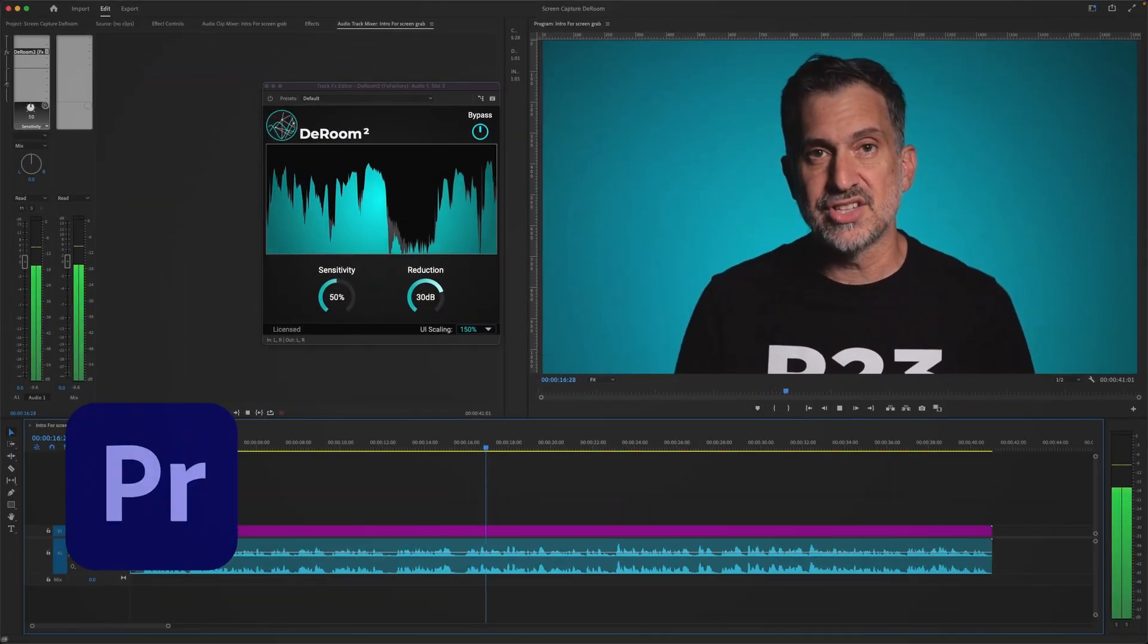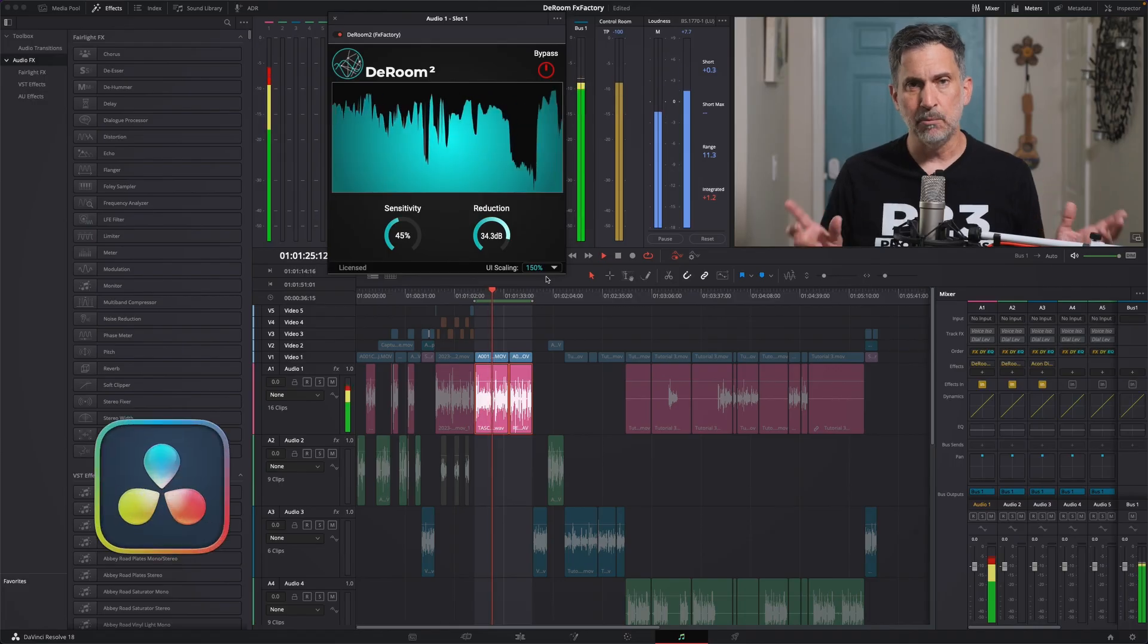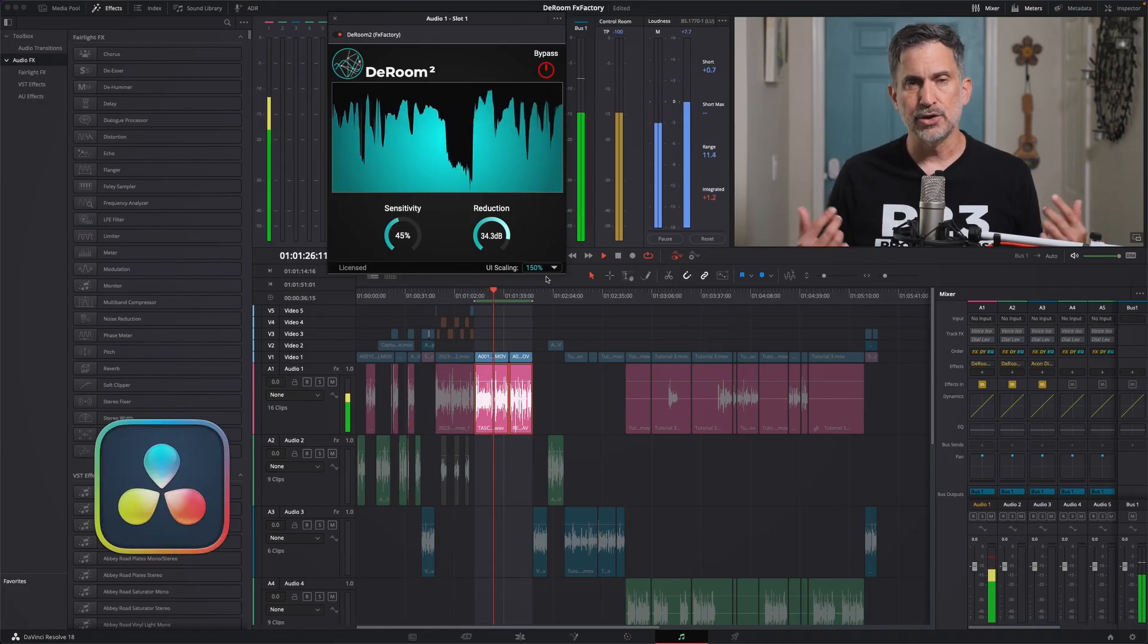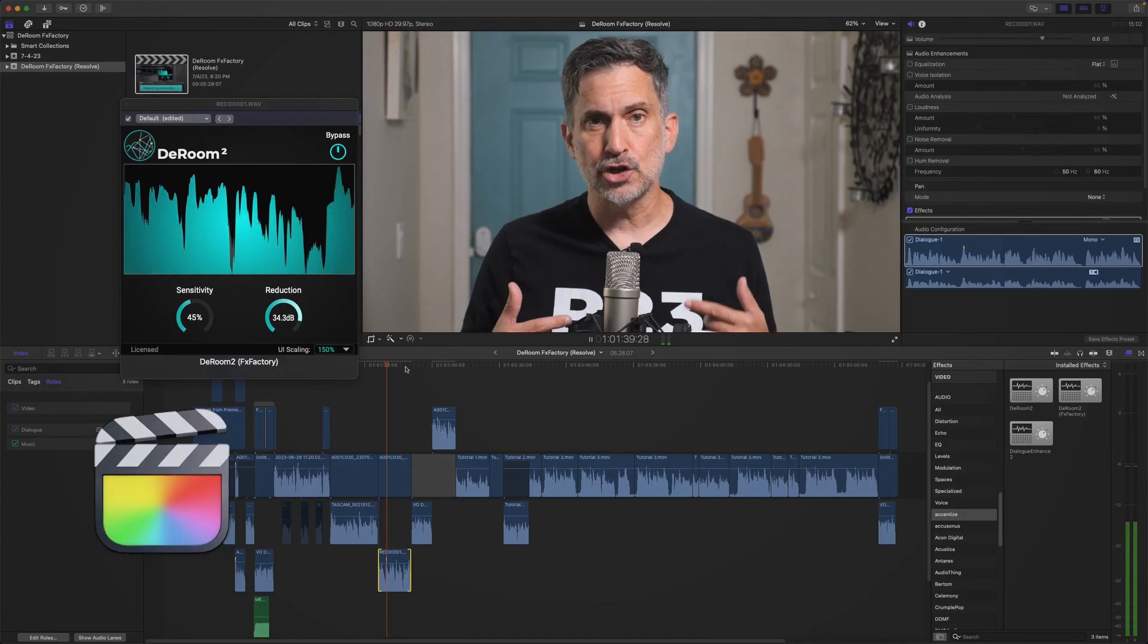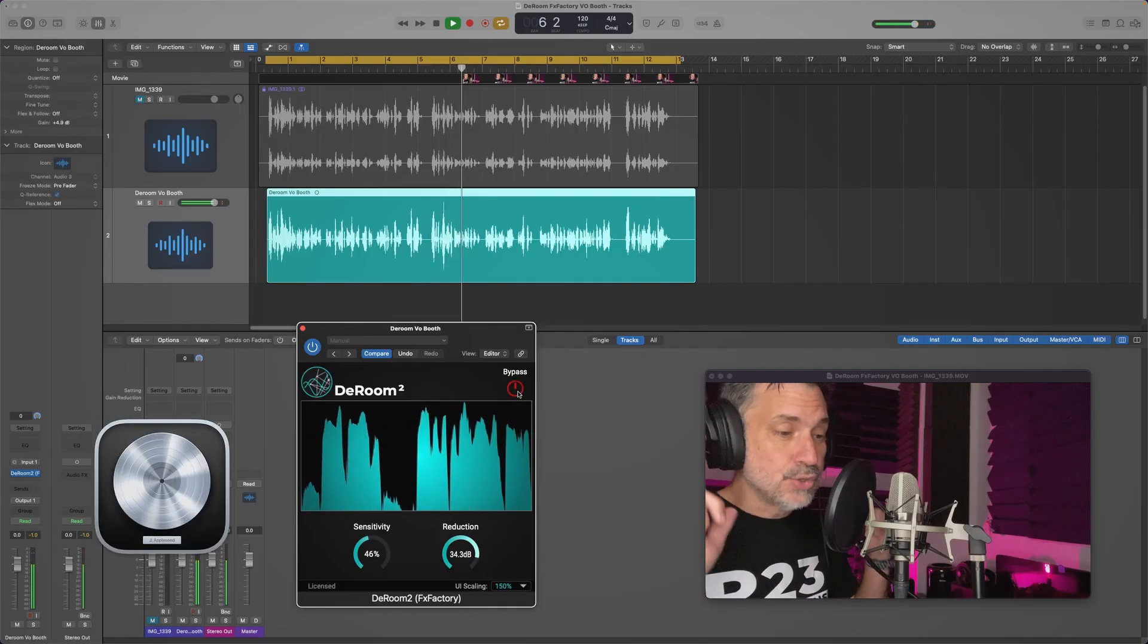In case you didn't notice, I've been using different software, and I did this to show you how DRoom is compatible with most video editing and digital audio workstations.